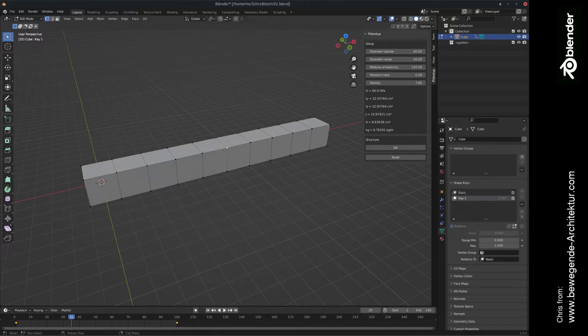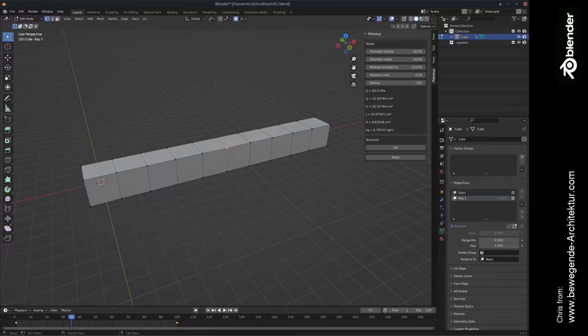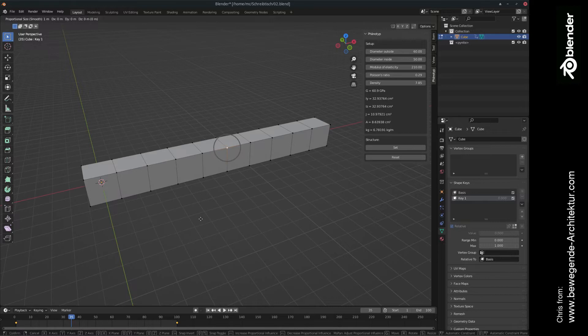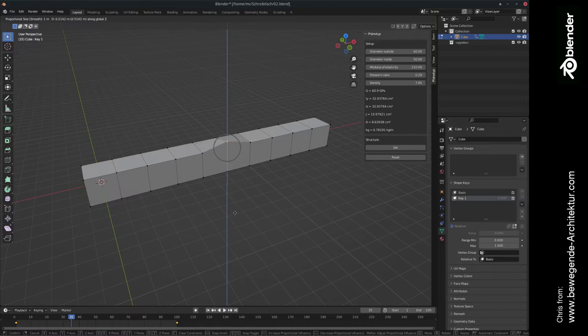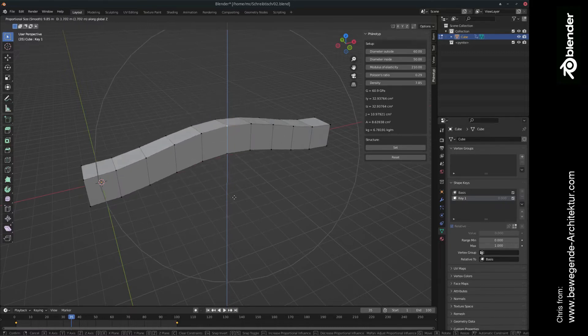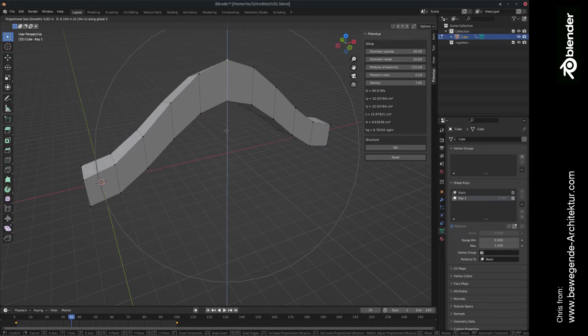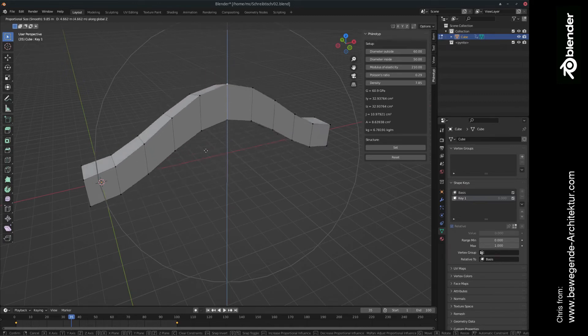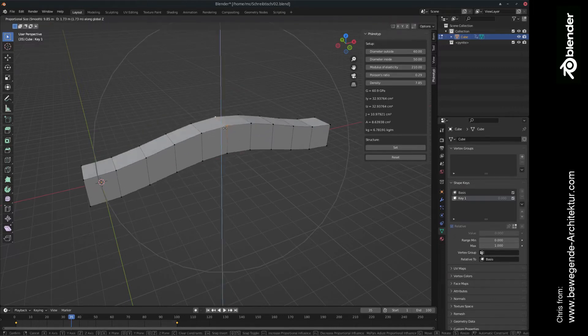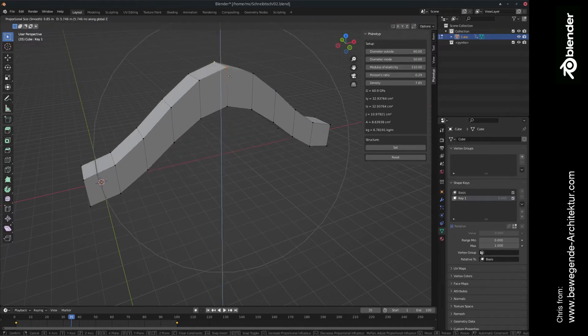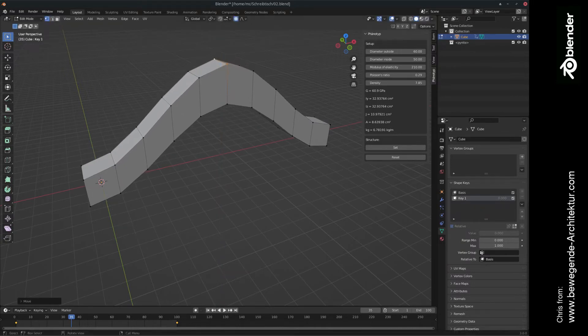Let's do this with proportional editing enabled. So if we go here to proportional editing, the shortcut is key O, by the way. And if we press the G and the Z key in order to grab the structure in a Z direction, we can scroll the mouse wheel in order to influence all the other points next to the point that we have selected. So here we can maybe select two points in order to make it symmetric and let's do a simple arc structure.